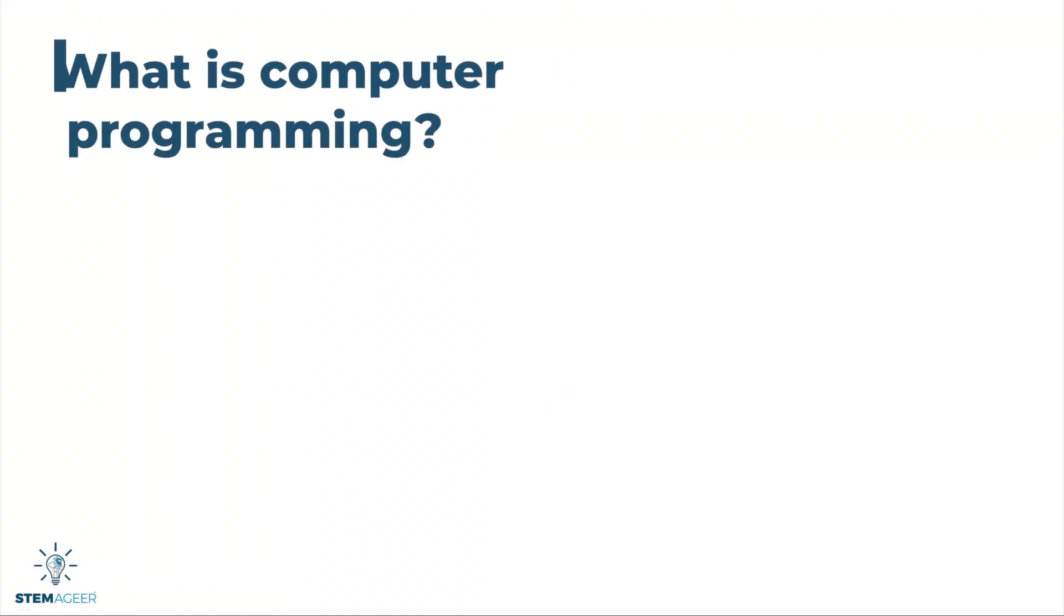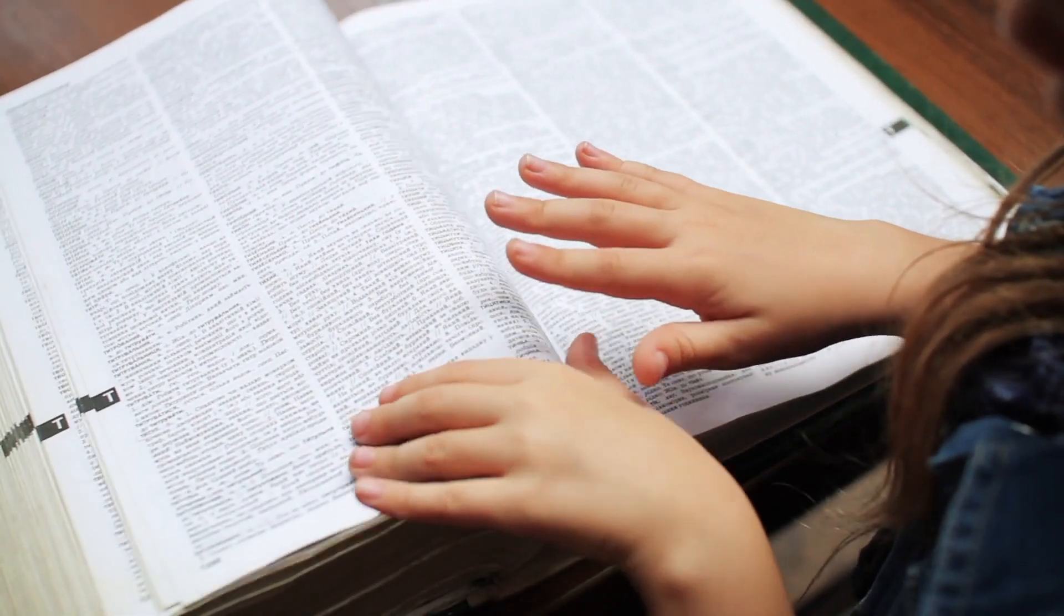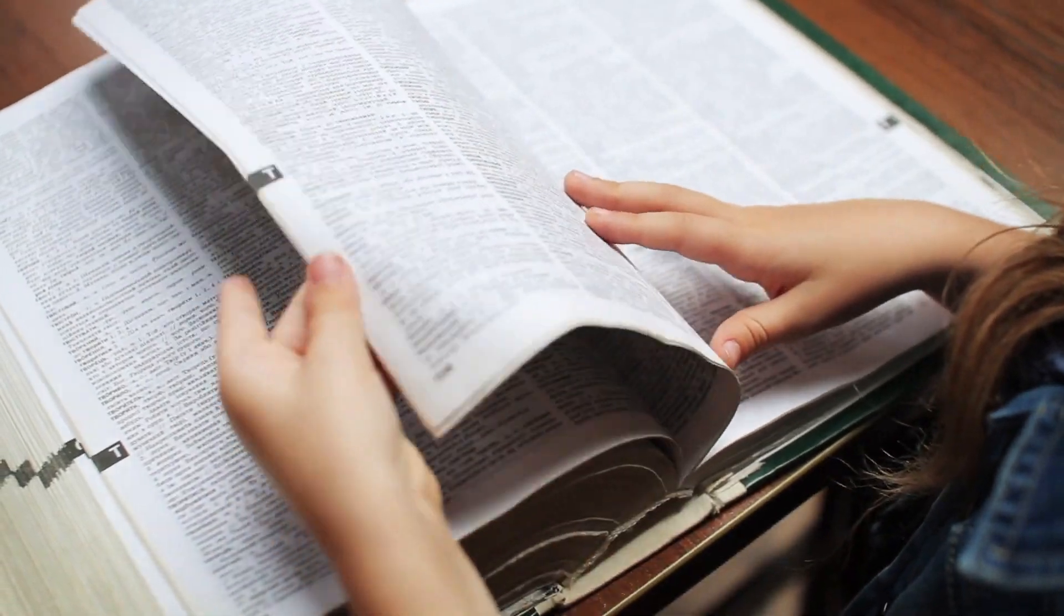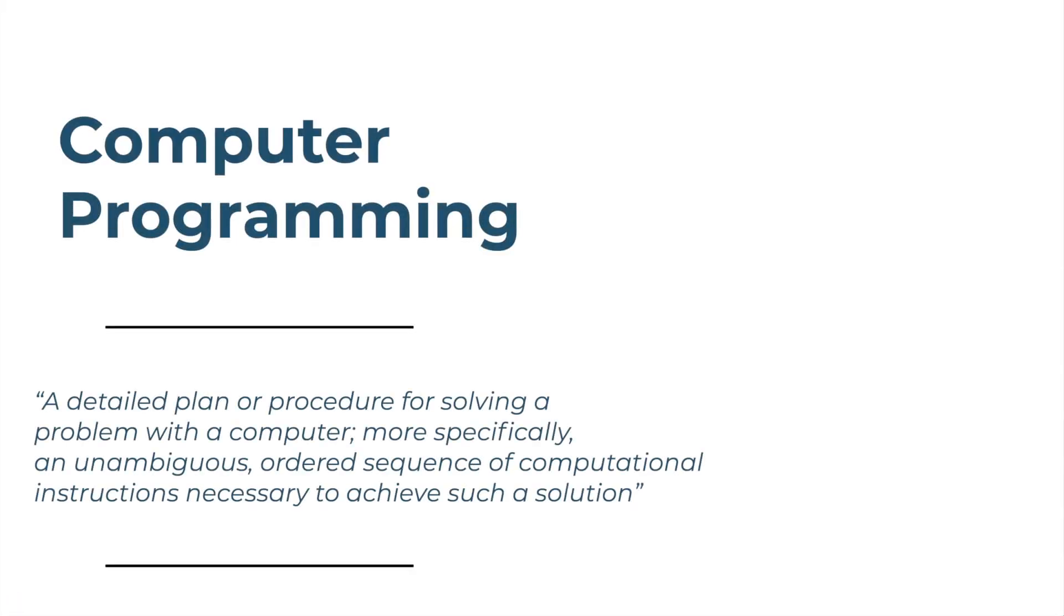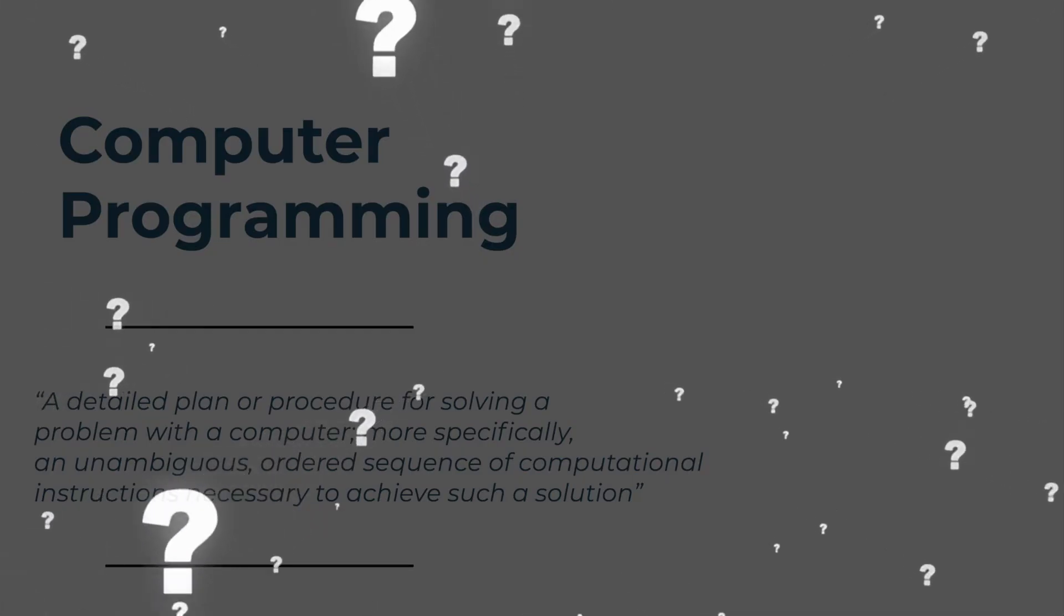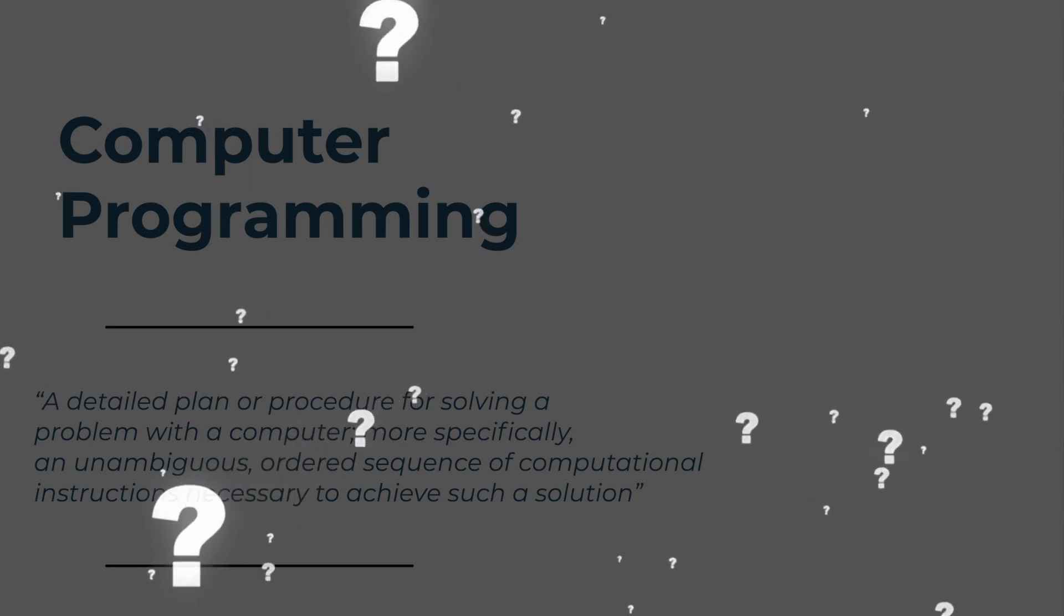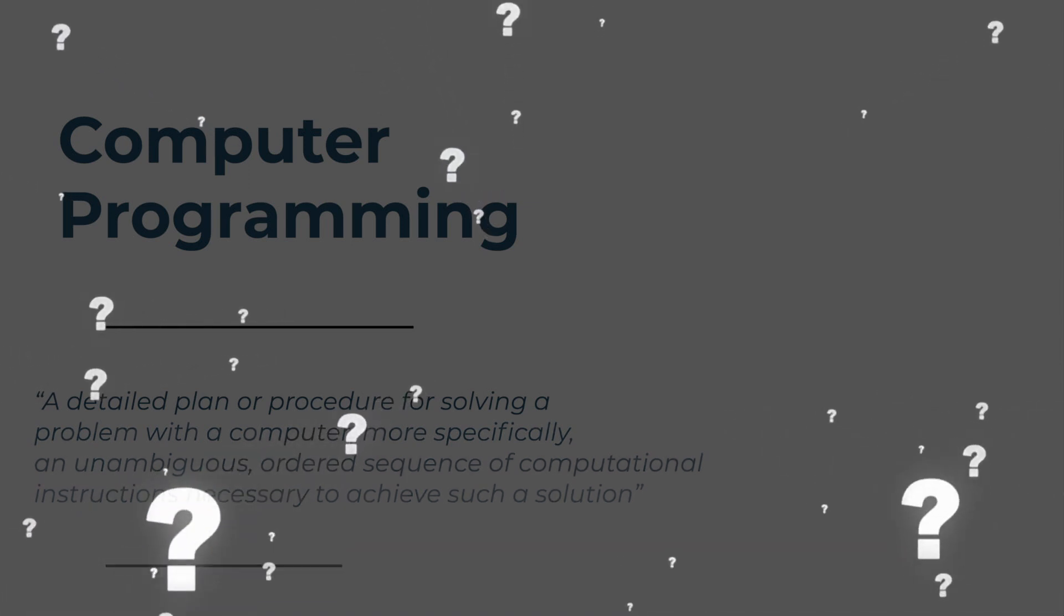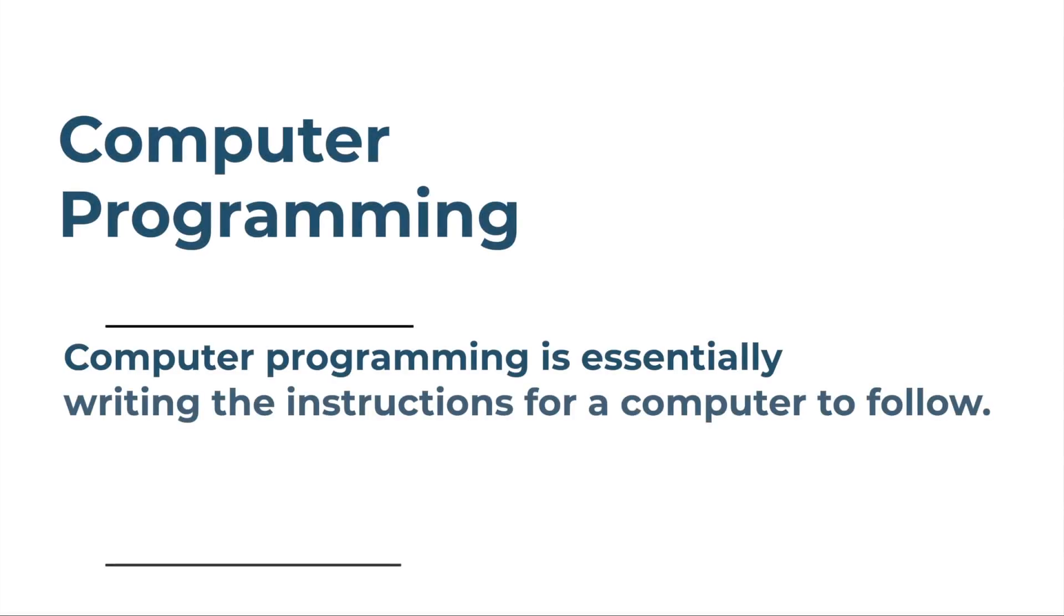But what is computer programming? Let's visit the dictionary. So according to Britannica, a computer program is a detailed plan or procedure for solving a problem with a computer, more specifically, an unambiguous ordered sequence of computational instructions necessary to achieve such a solution. Which is a very complicated way to say a very detailed set of instructions for a computer to follow.